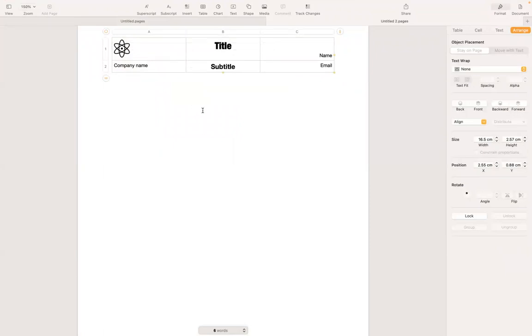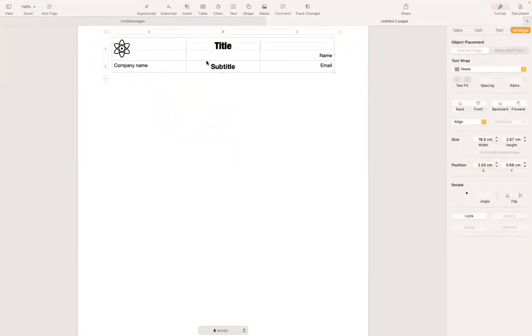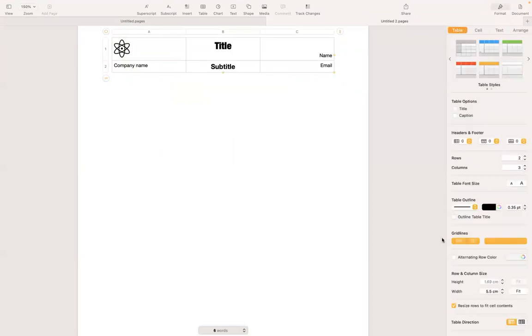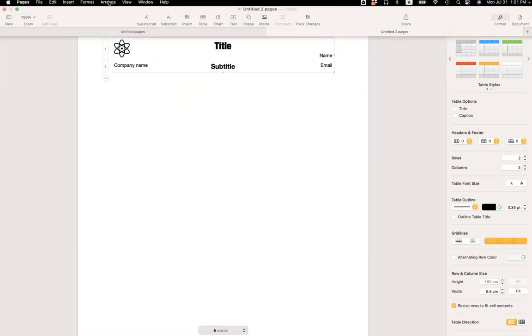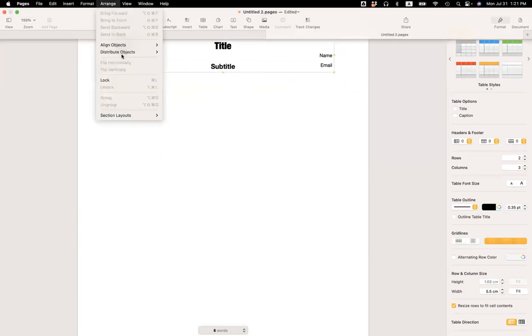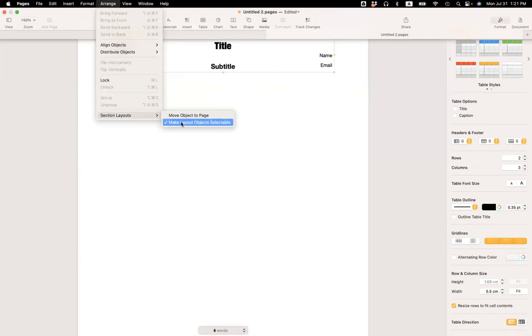So I click on the table. On the grid lines, I'm going to unselect horizontal and vertical grid lines. Okay. Now it's good. I'm going to go back to arrange under section layout, uncheck make layout object selectable.